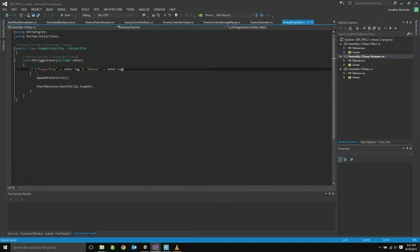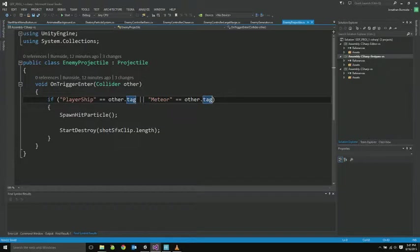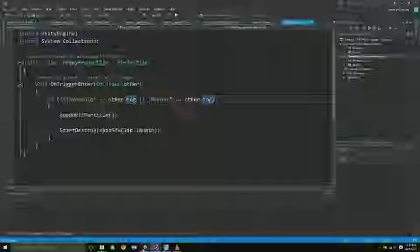Here's the enemy projectile. It inherits from the projectile class. All it's going to do is change the collision so that it'll collide with the player ship and meteors, as opposed to the basic projectile that actually collides with enemy stuff.